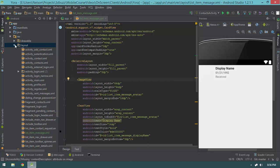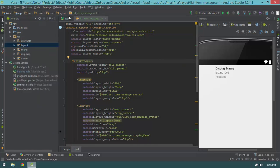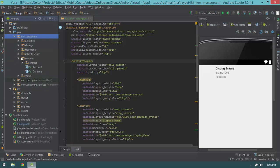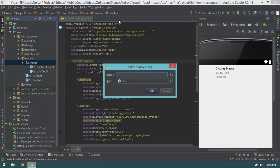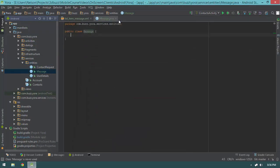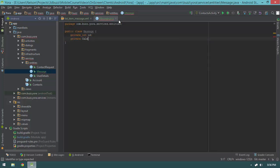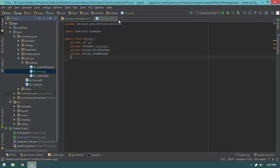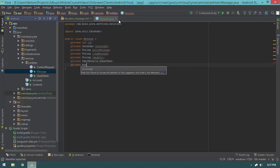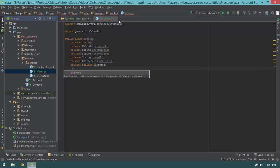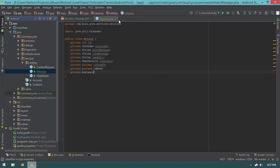Before moving on to create the view holder, I want to create an intermediate class to represent a message object in our program. I'll open the entities namespace, right-click, select new Java class, and call it Message. This class will have fields: private int id, private Calendar createdAt, private String shortMessage, private String longMessage, private String imageUrl, private UserDetails otherUser, private boolean isFromUs, private boolean isRead, and private boolean isSelected.